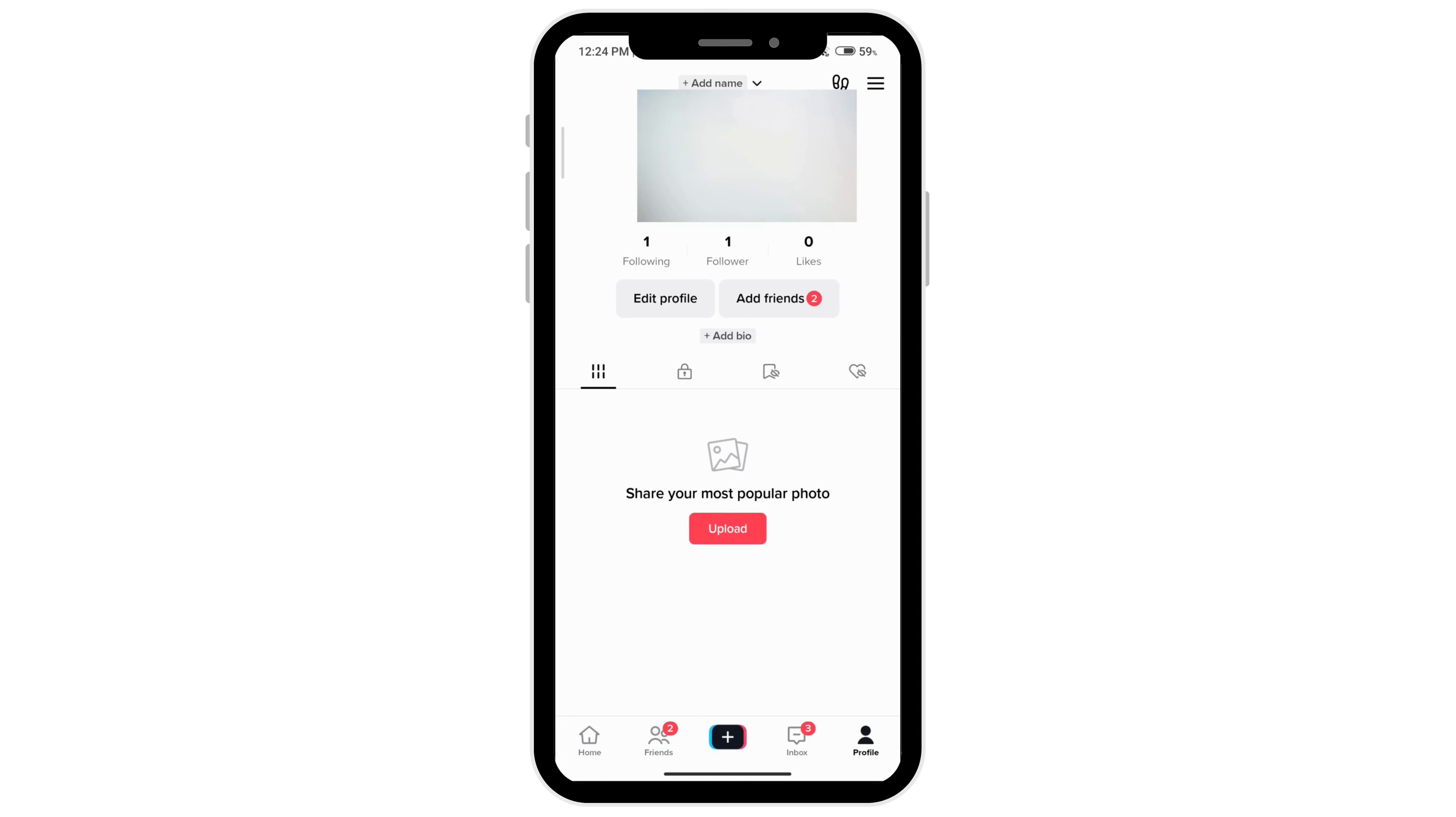First open your TikTok and click on your profile icon at the very bottom right corner, then click on the three bars at the top right corner.